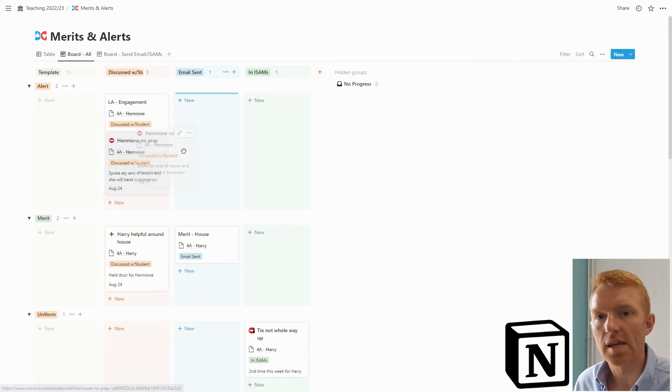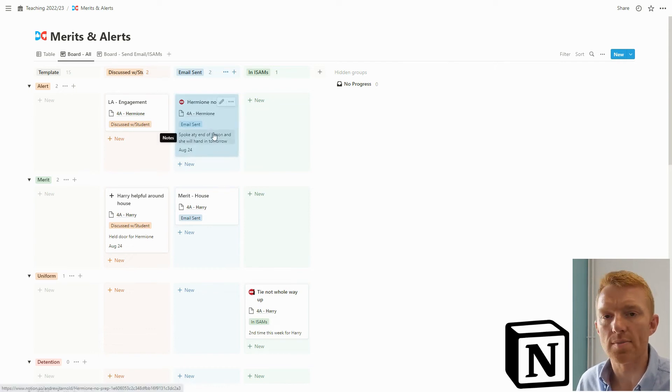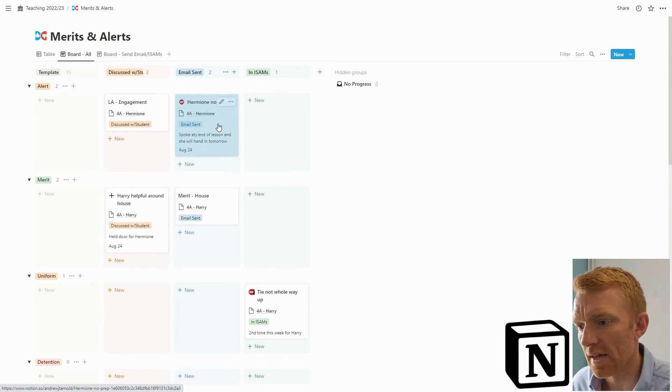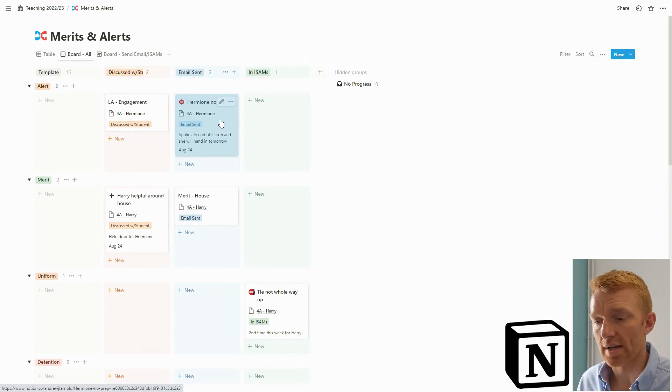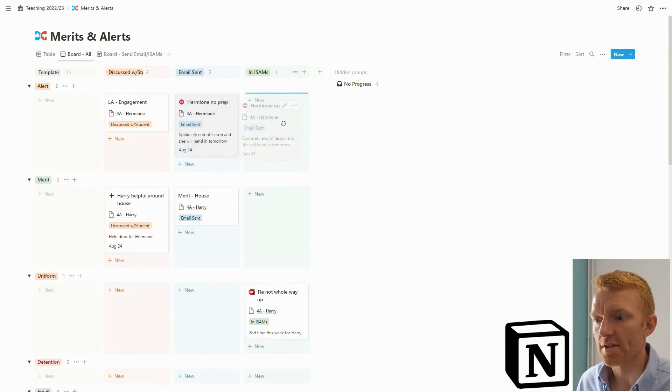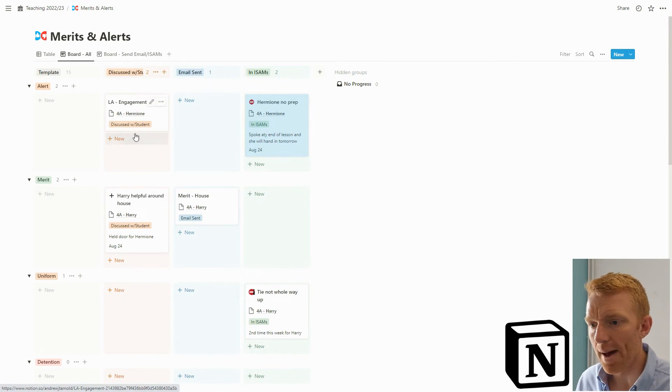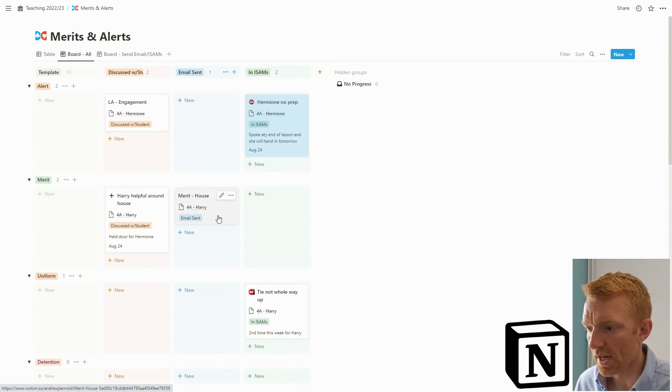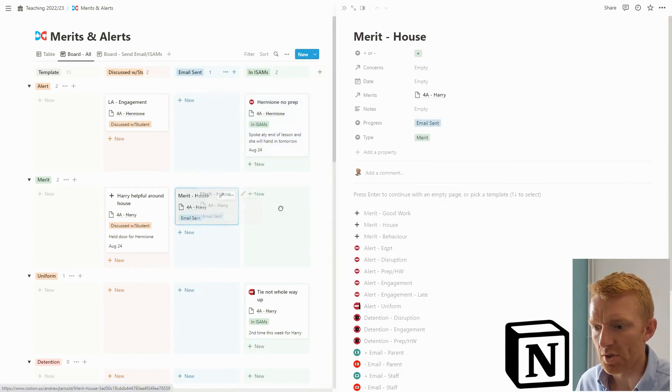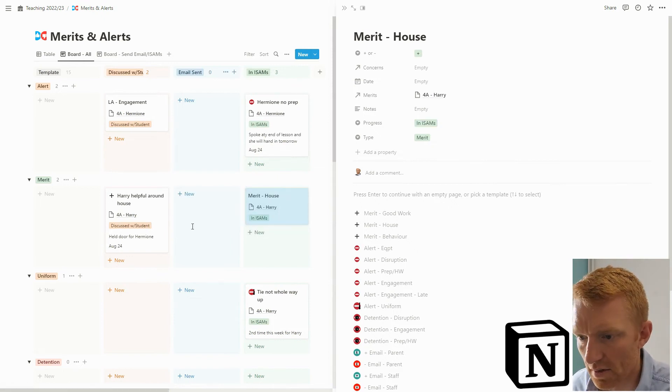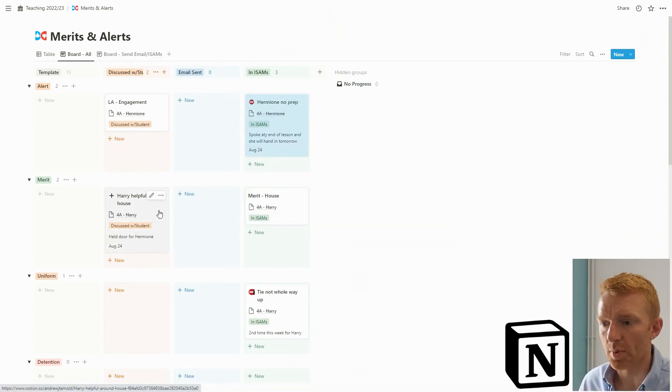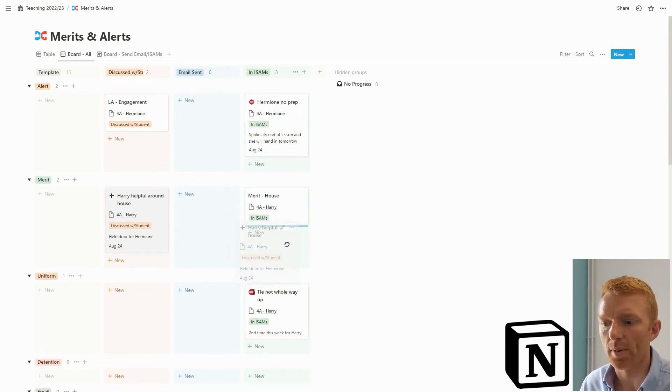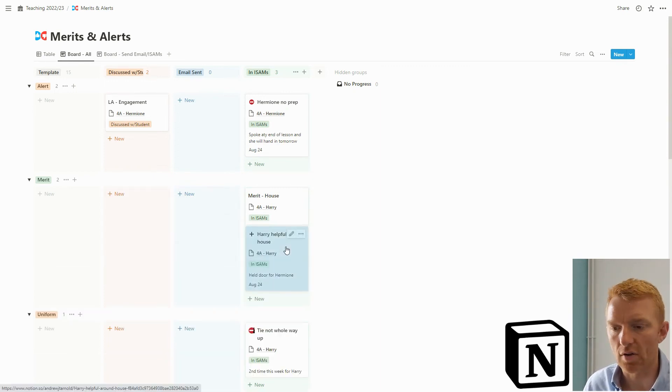So I know then what emails I've sent, and then separately once I've dropped it into iSAMS, which is the tracking system we use in our school, I can drop it into iSAMS and there it is. So we've got this Kanban board where we can drag different items across as we do them. Harry merit house - Harry, brilliant, well I've dropped that into iSAMS so your merit's in there perfect. Harry's been helpful around the house - I'm not going to send an email about that because Harry's always helpful and everyone knows he is, but we'll drop it into iSAMS just so it's tracked against his record there.